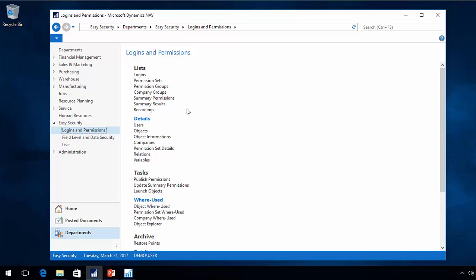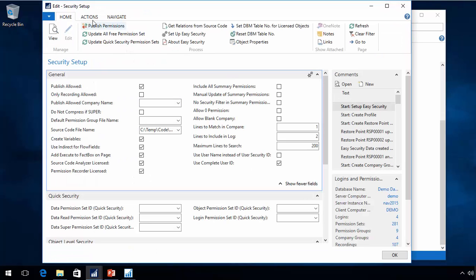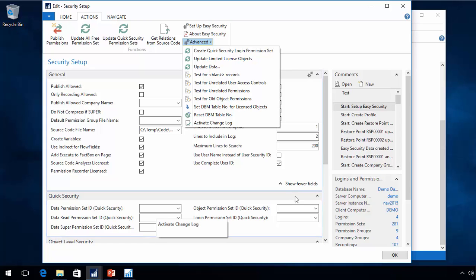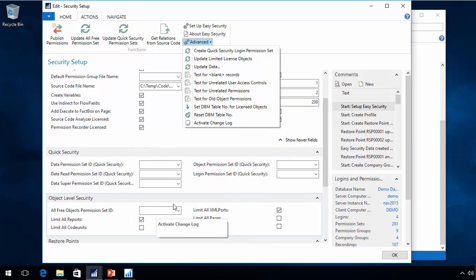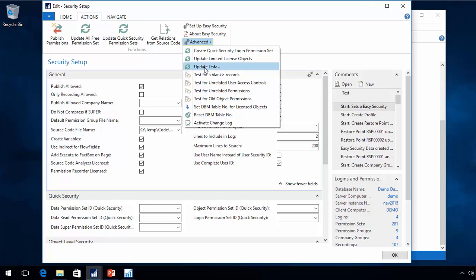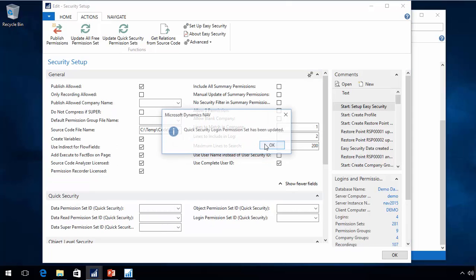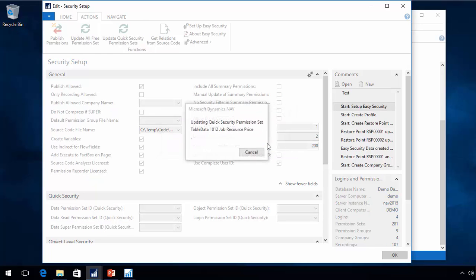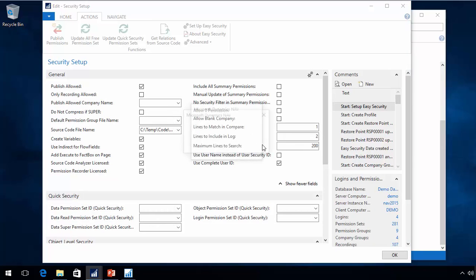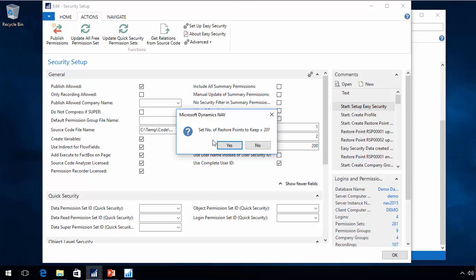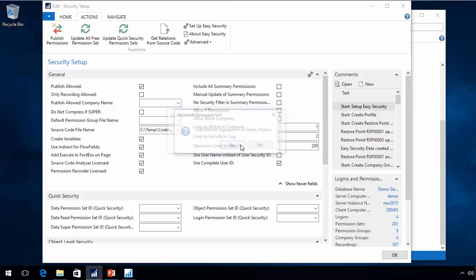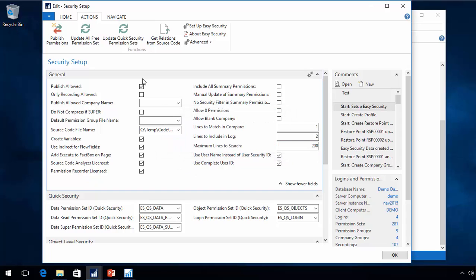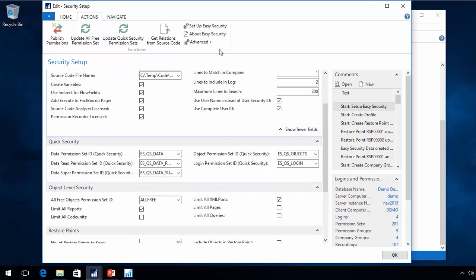The first step after any upgrades is to go to the security setup. Under actions advanced, there is a function to update data. There are several things like quick security is empty. This function update data will actually go through a couple of steps. It creates default quick security information, updates my quick security permission sets. It will ask you a few questions also.